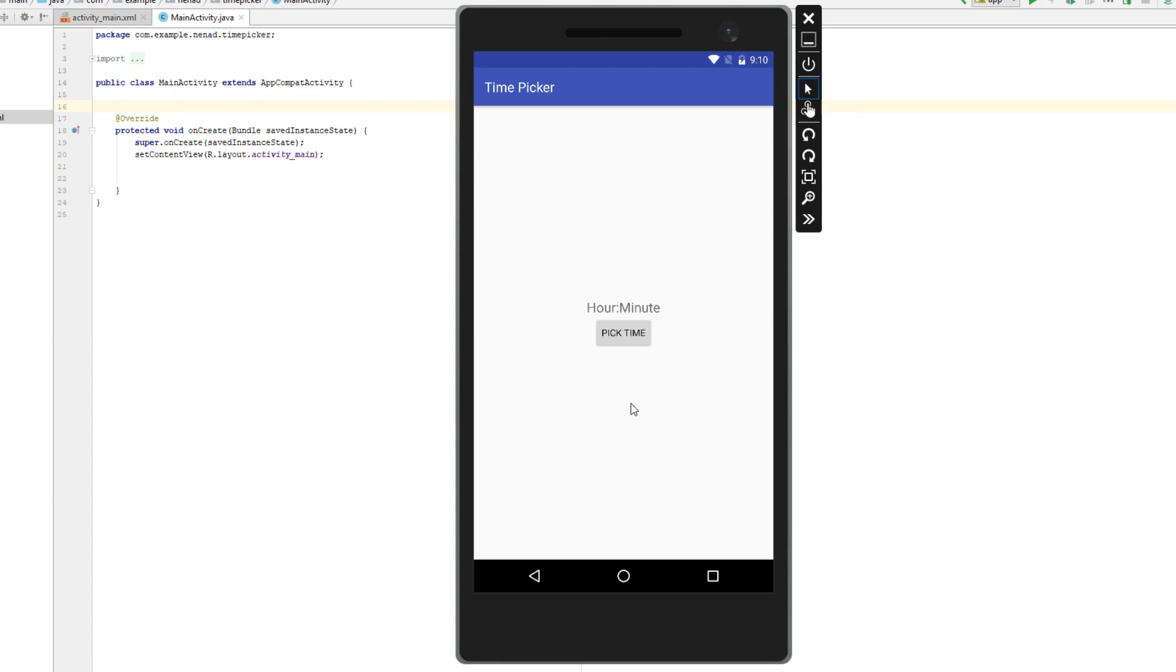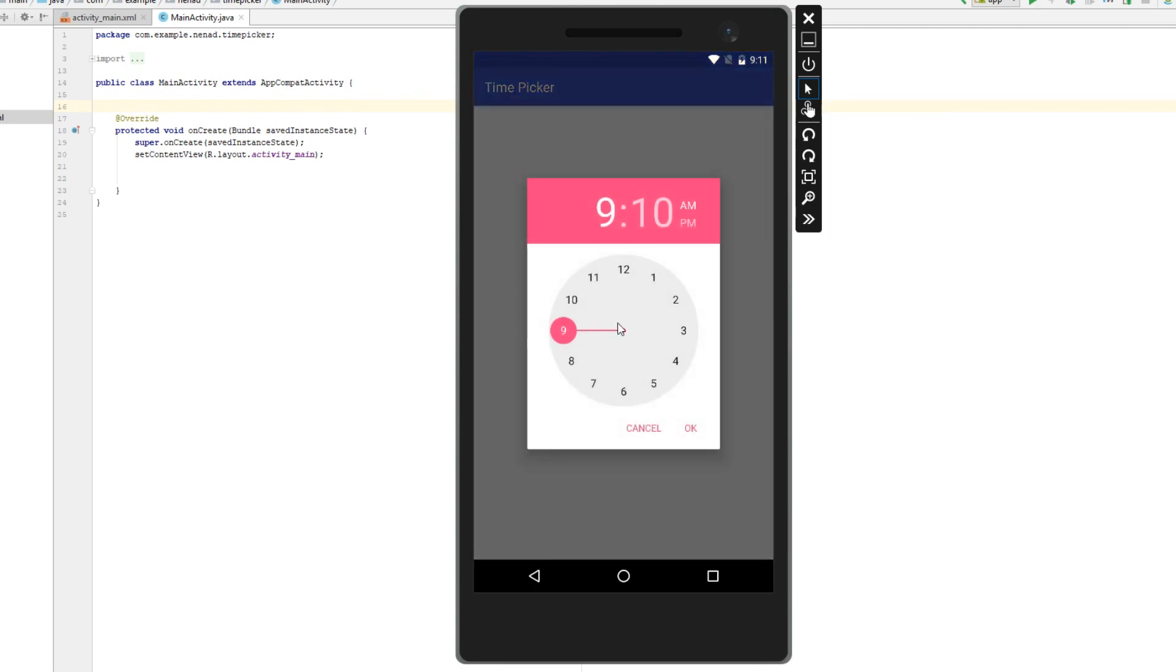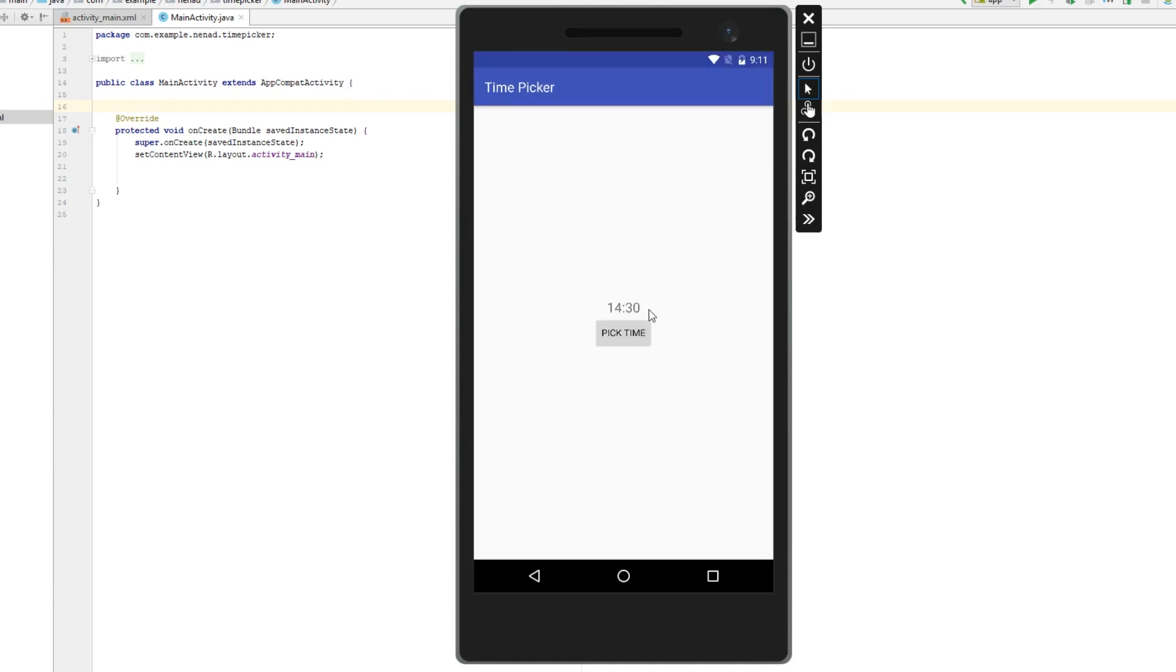Hello everyone and welcome to Android tutorial. In this tutorial you will learn how to use time picker. So I click on this button and time picker dialog appears and now I can set time and when I click on OK this text, this text view shows time.